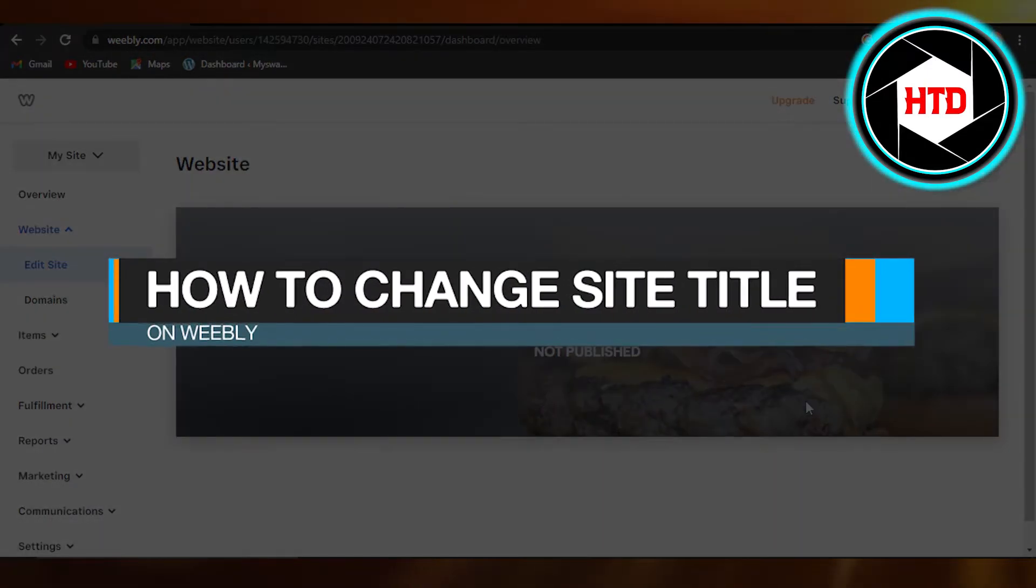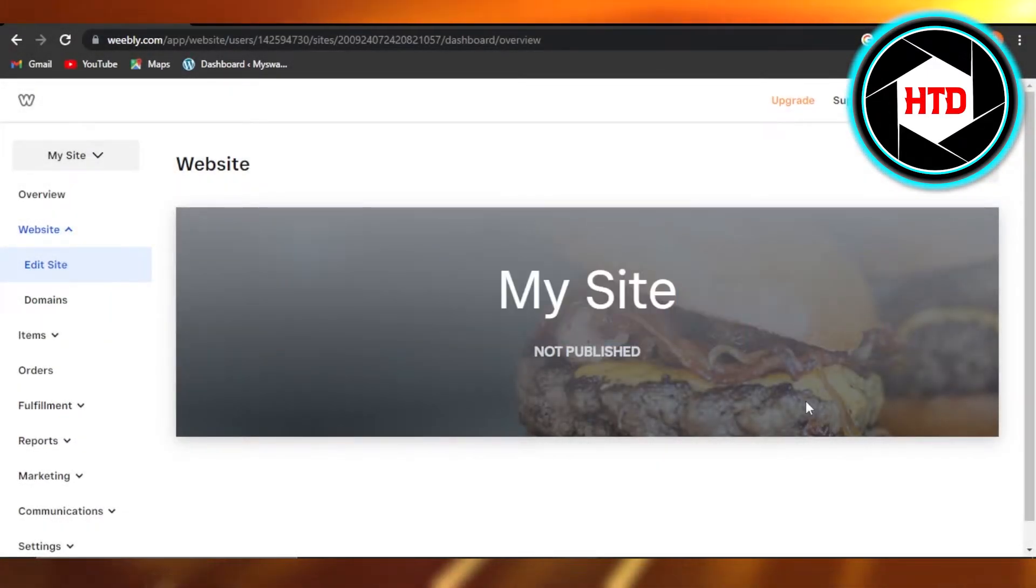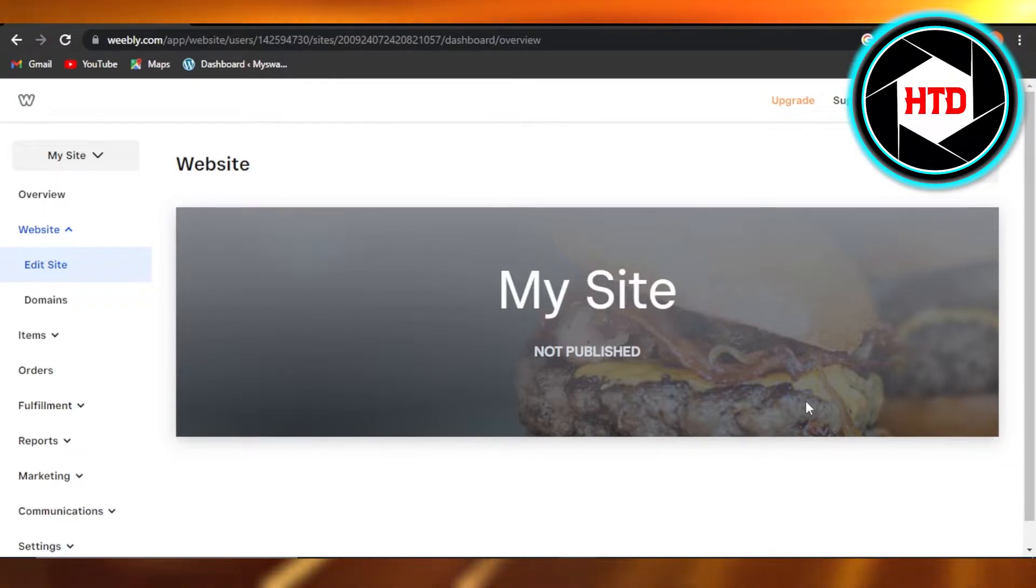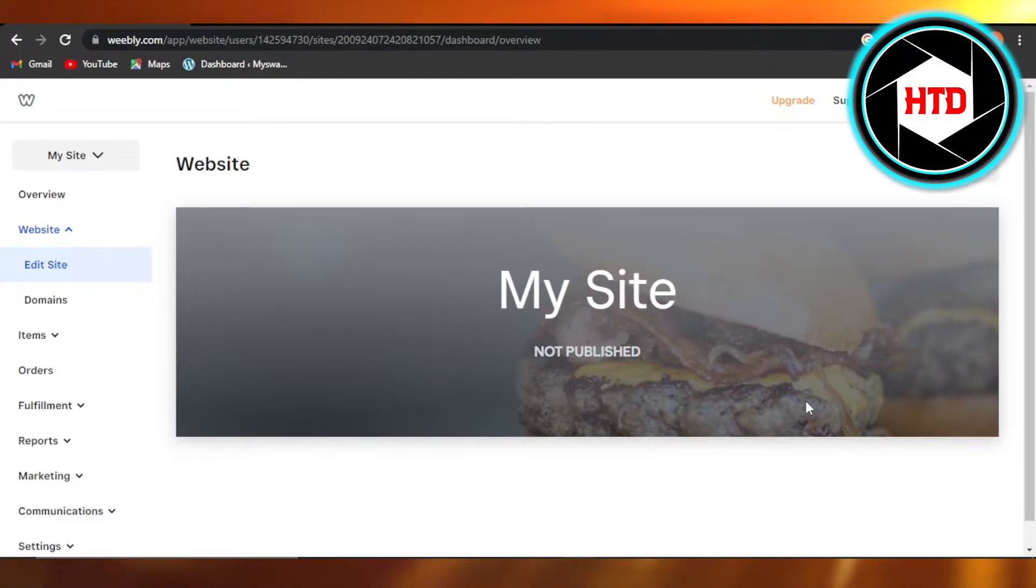How to change site title on Weebly - quick and easy. Hi guys, welcome! Today I'm giving you a quick tutorial on how to change site title on Weebly. So let's get started. First, what you need to do is